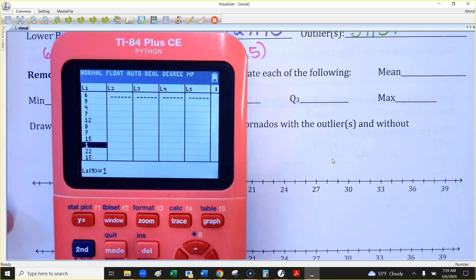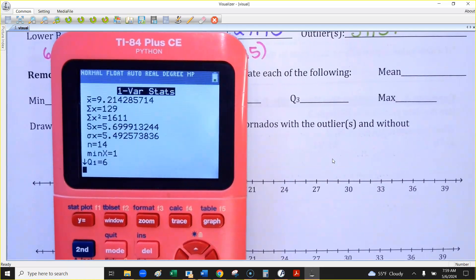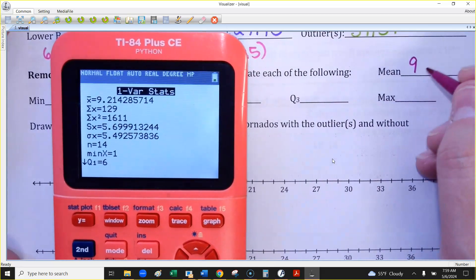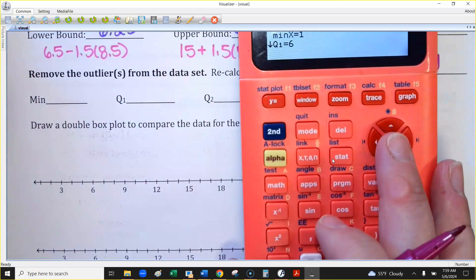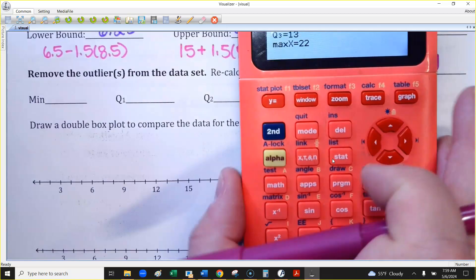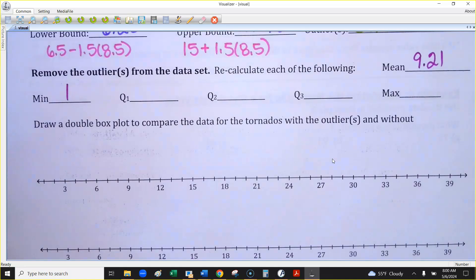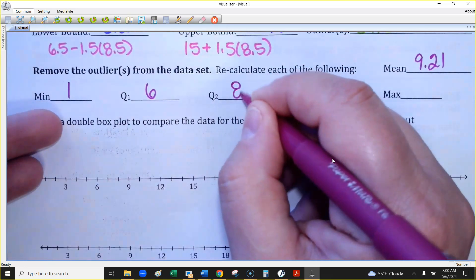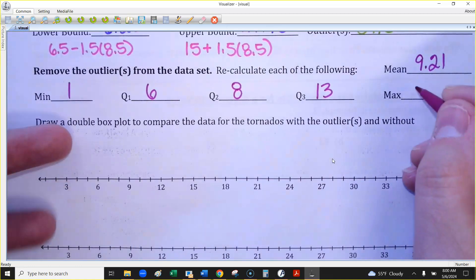Now recalculate: hit STAT, arrow to CALC, select 1-Var Stats, keep hitting Enter. You'll see a lot has changed. The mean is now about 9.21 — that's three full miles shorter than before. The minimum is still 1, Q1 changes from 6.5 to 6, the median from 8.5 to 8, Q3 from 15 to 13, and the maximum is now 22 since we removed those two outliers.